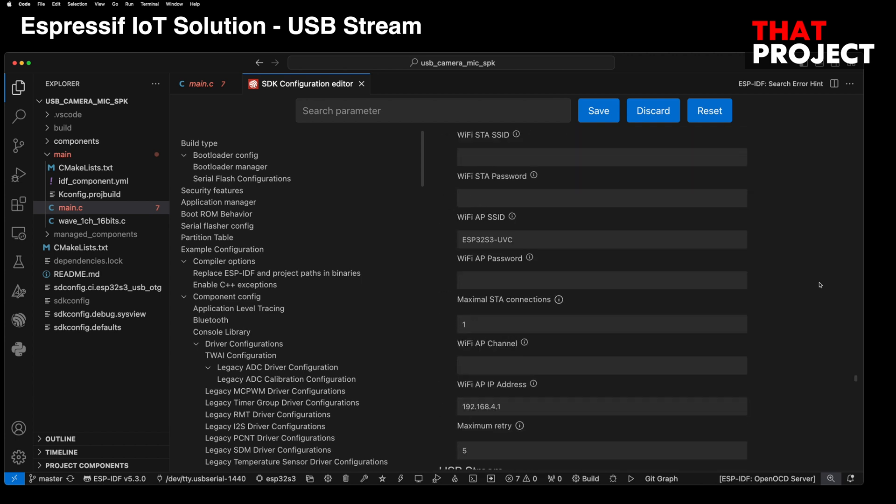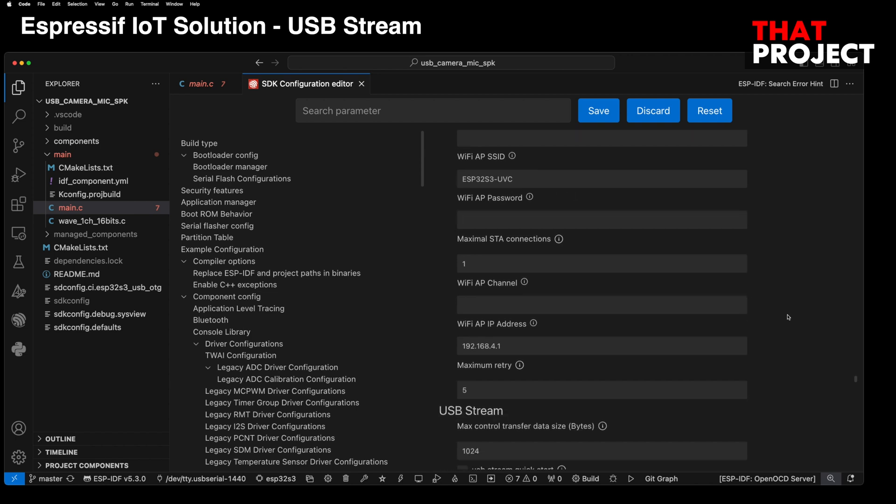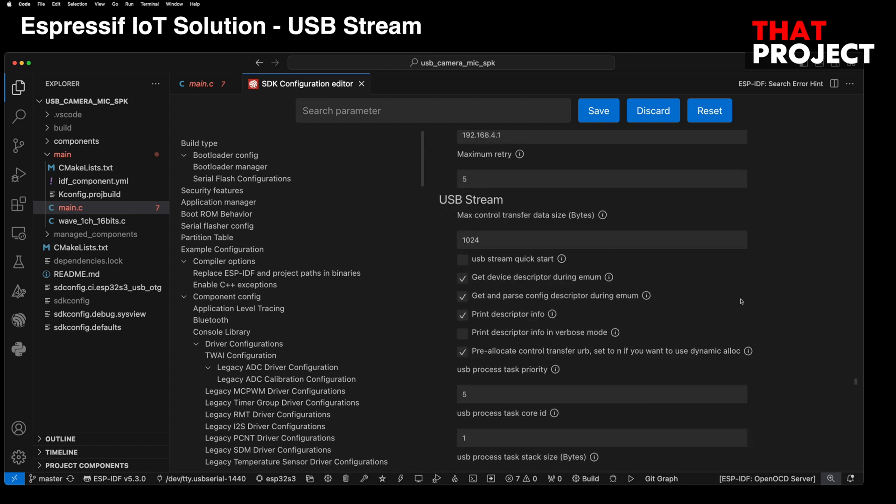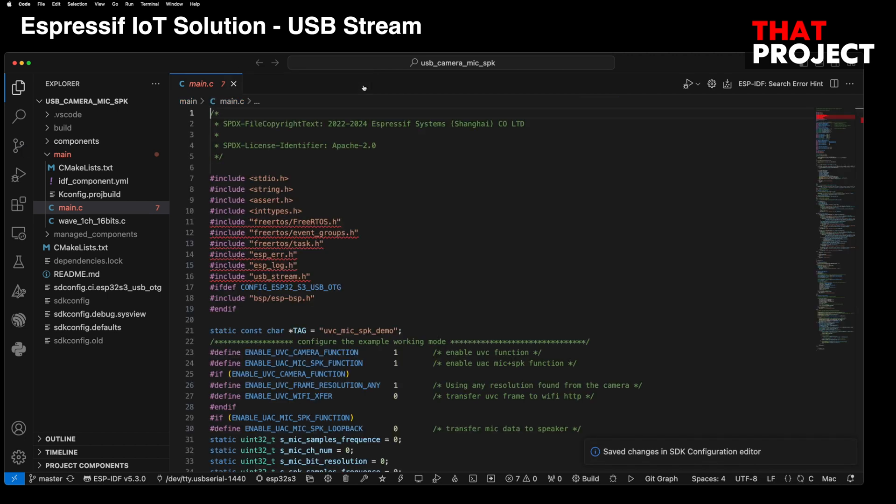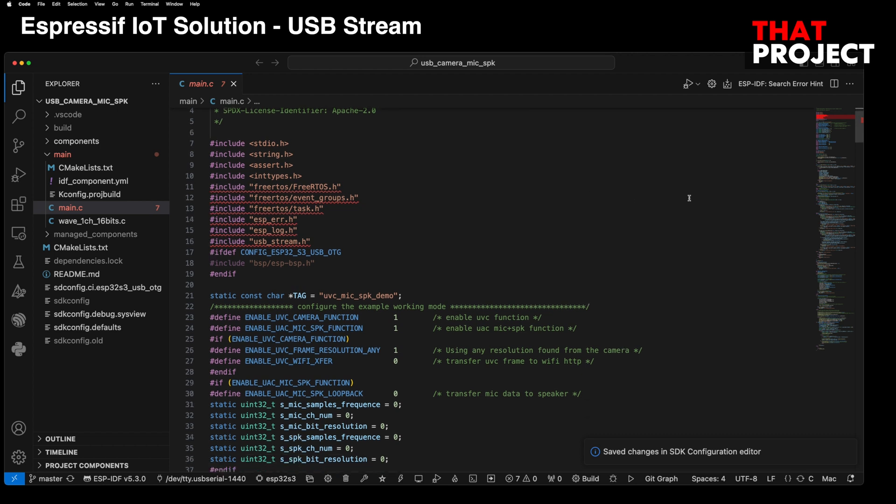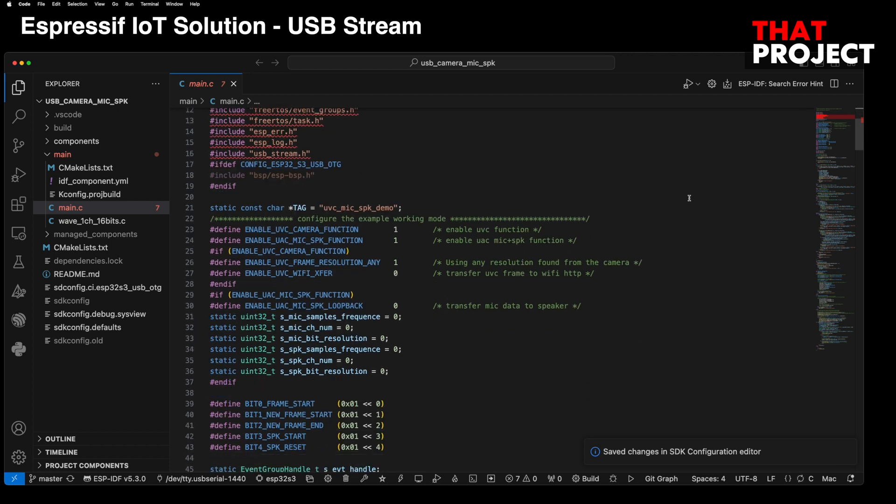It operates in Wi-Fi AP mode. The AP name is ESP32 S3 UVC and you can check the connection IP. Depending on the USB device, the descriptor may have different data sizes. In the case of this Logitech C270, the descriptor size is more than 1024 bytes. So, I doubled it. Back to the main. I need to switch on to transfer a UVC frame to Wi-Fi HTTP.